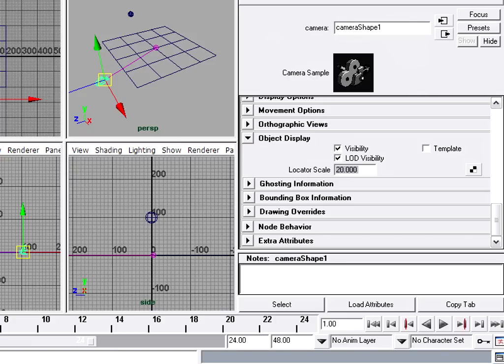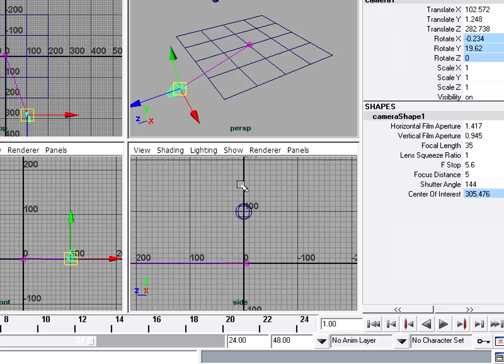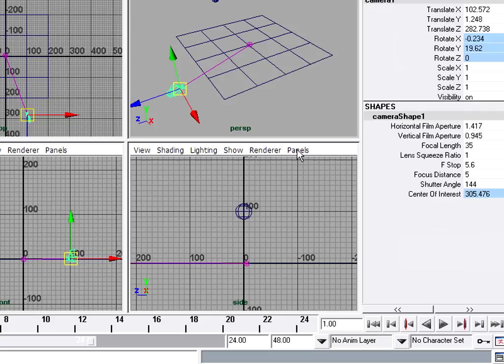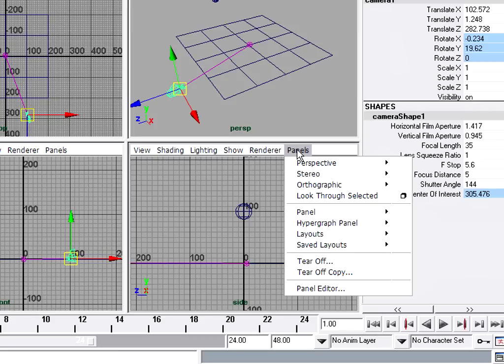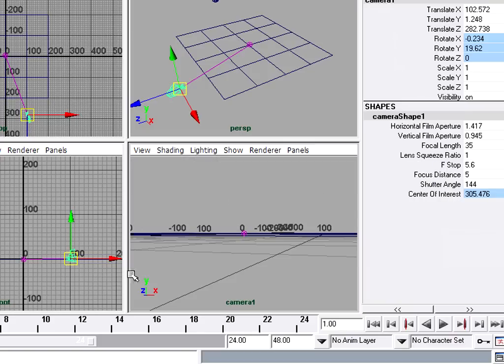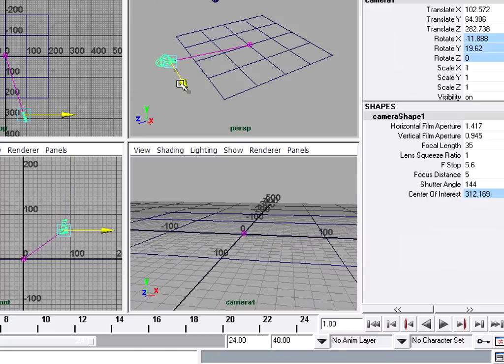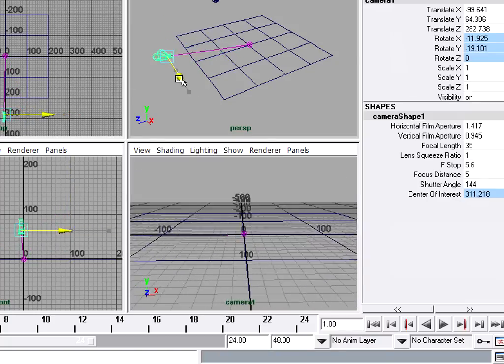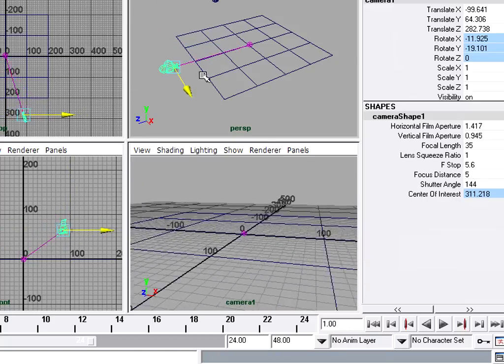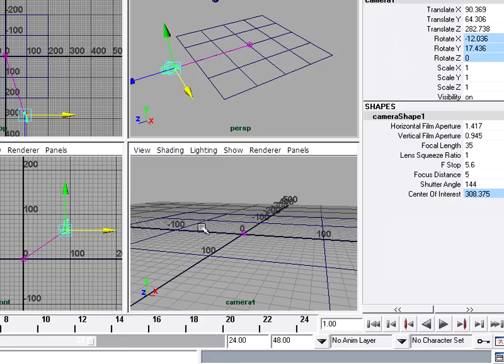The next thing I'm going to do is load that camera into a panel so we can see through the camera lens. The side view here is not that important to us. We're going to be animating in the front view. So we're going to sacrifice the side view. Go to the panels menu and under perspective I should see my new camera one. When I choose that, now I'm looking through the camera lens. If I go into any of the other views like perspective or front or side and move the camera around, we're now seeing through the camera lens in this viewport down here.